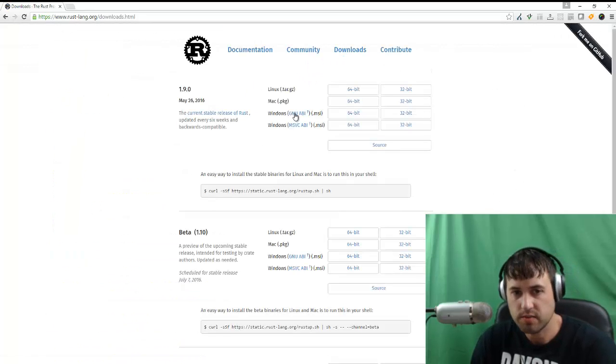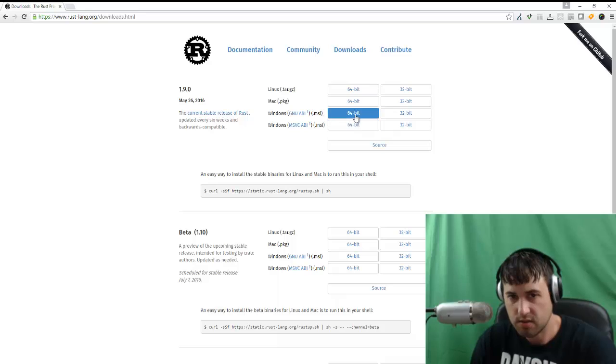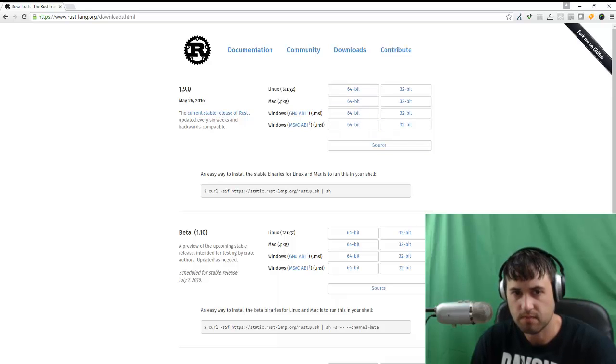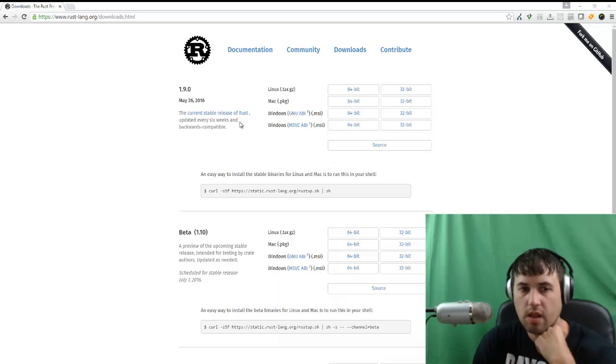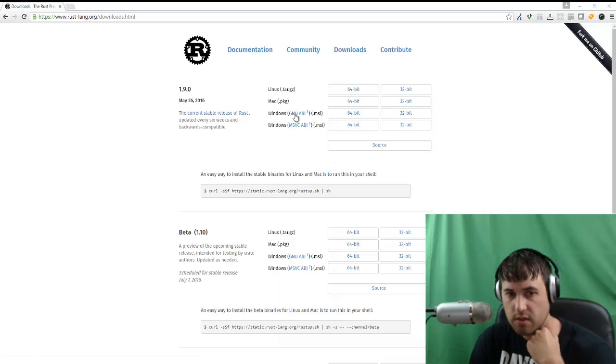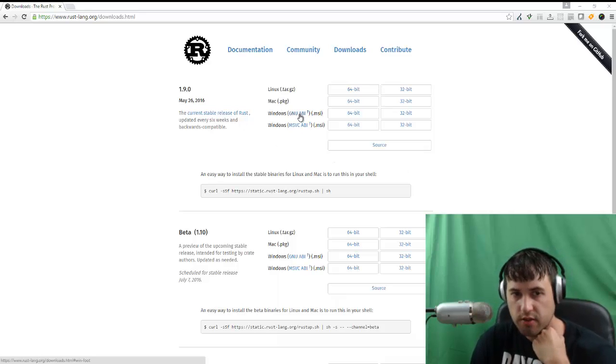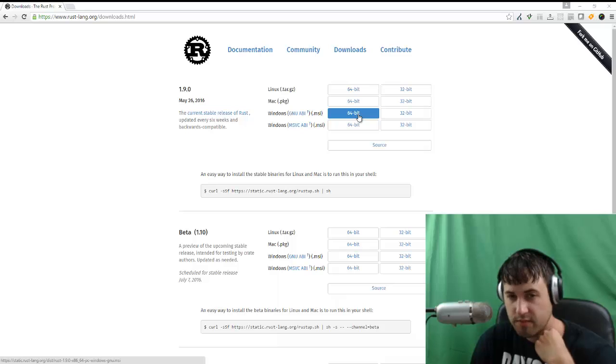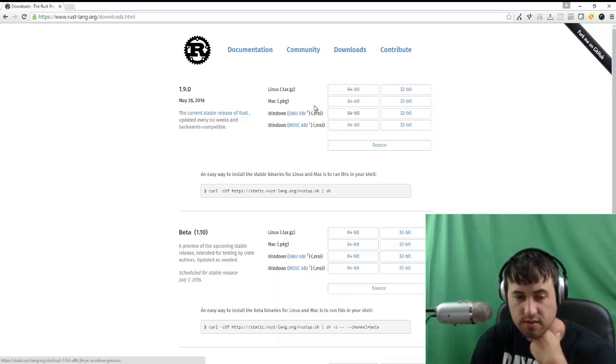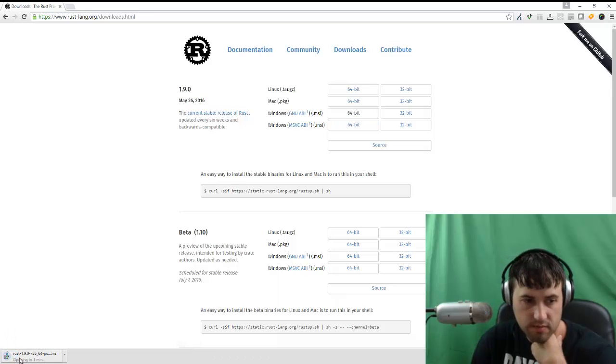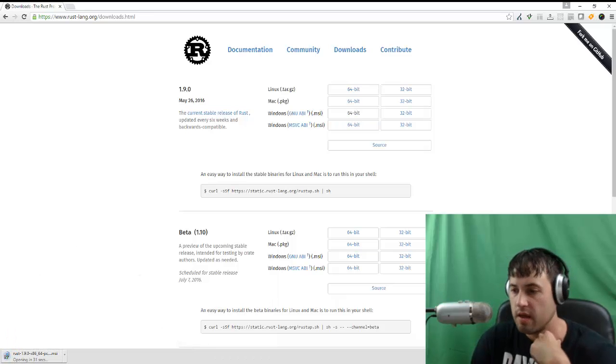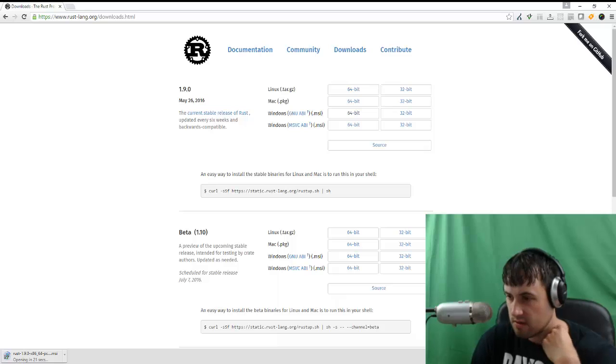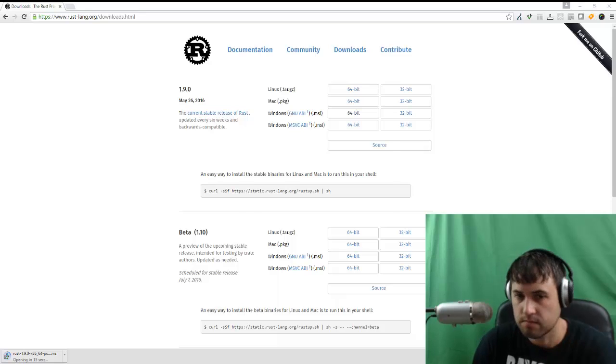And just pick the MSI installer for your operating system. So we're just going to go with the GNU ABI version. And I have a 64-bit machine, so I'll select that. And while this installs, I'm going to go ahead and just pause the video.